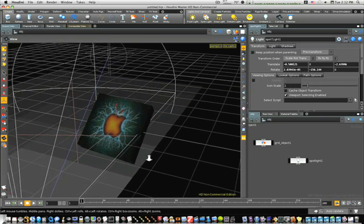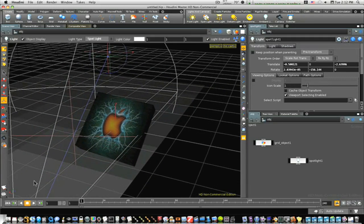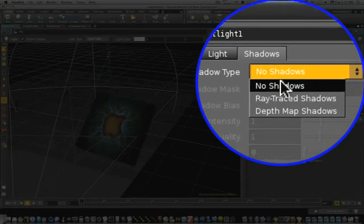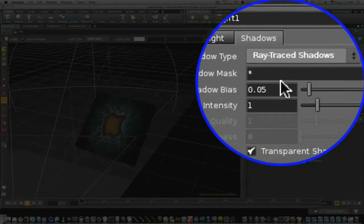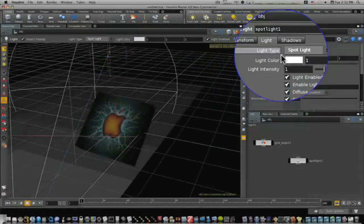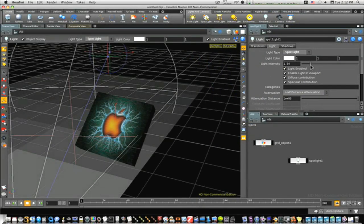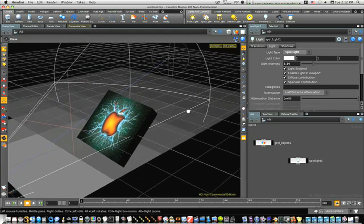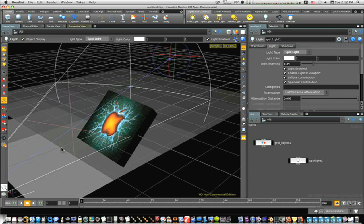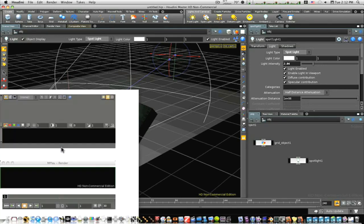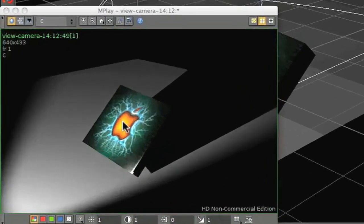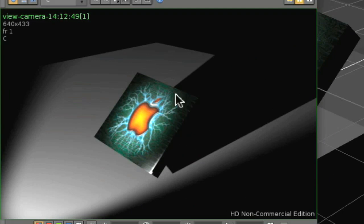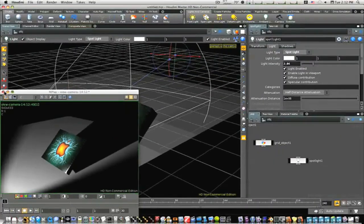So, let's render this out. Let's cast shadows. We'll go to our shadows tab. We'll say ray traced shadows. Turn our light intensity up a little. And we'll render out. See what we got. And there we go. There's our texture geometry with our shadow.